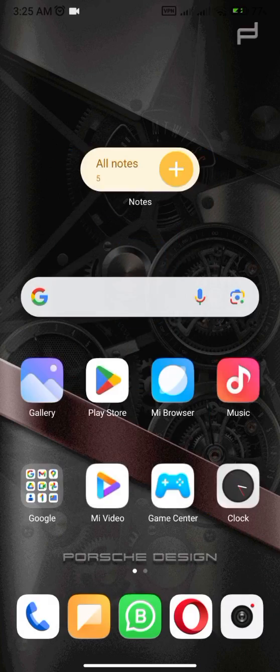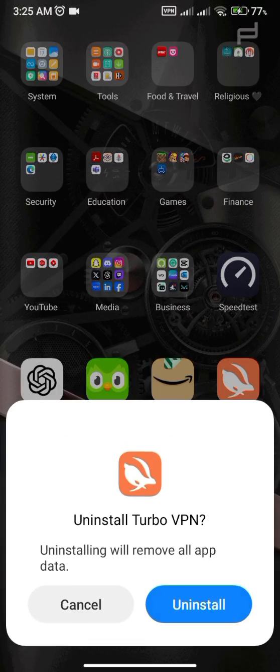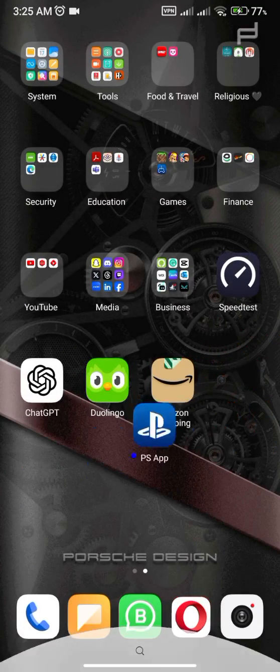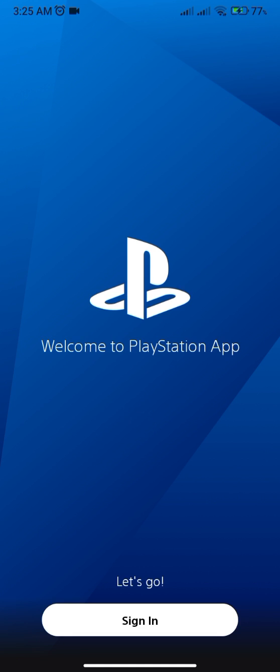Once it's downloaded, we don't need the VPN anymore and you can uninstall it immediately. Then just sign into the app with your account. That's all for today — hope you liked it. It was quite easy but there are some tactics you have to learn. Thank you very much.